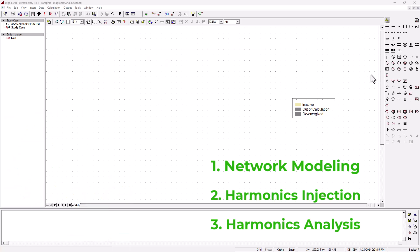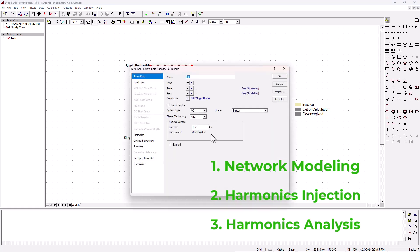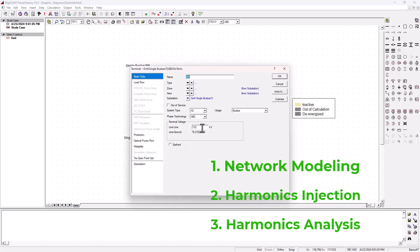Let's go ahead and create our simple two bus bar model. I'm going to bring in the first bus bar — this will basically be my generator bus bar, and over here will be my feeder bus bar. I'm going to change the voltage level here to 132 kilovolt. And over here, we're going to change it to 66 kilovolt.